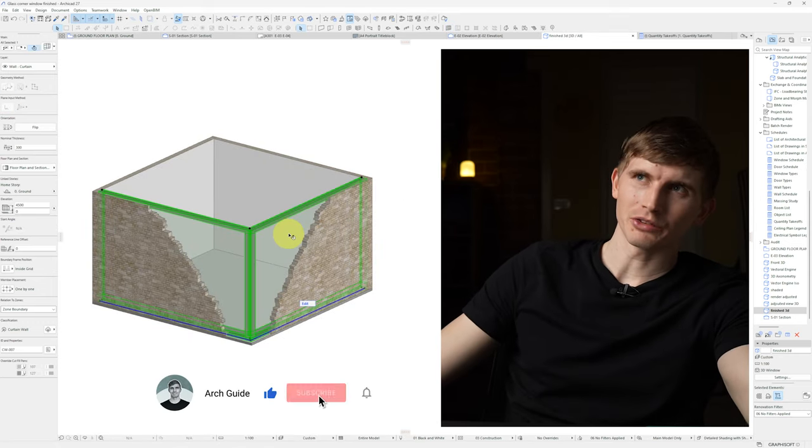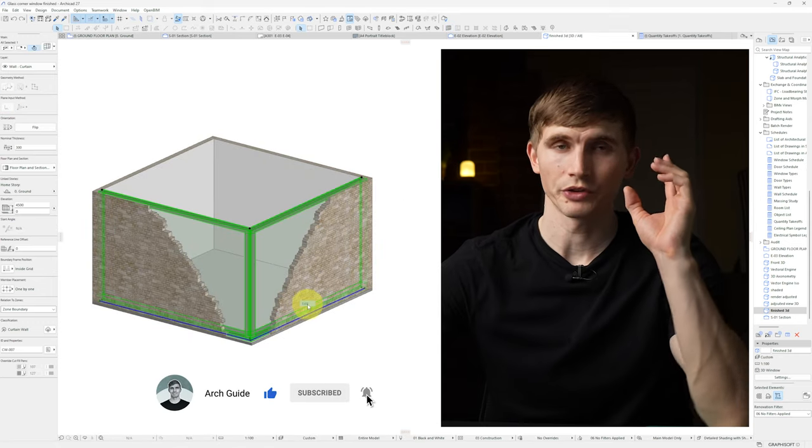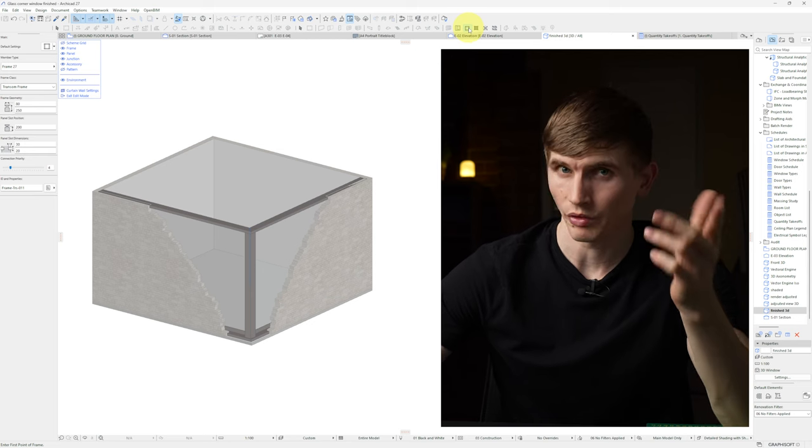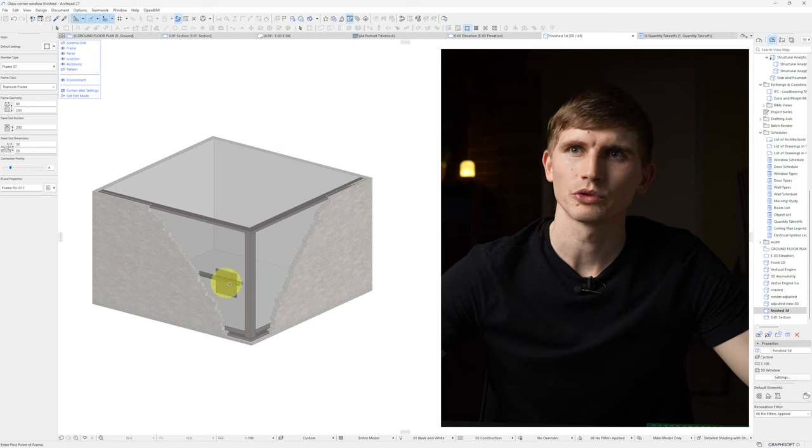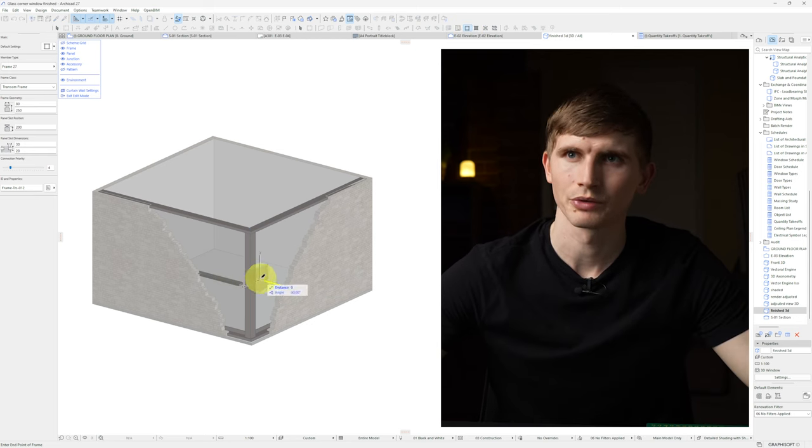To add in our glazing bars from here we can just go to edit and from here we'll go to the frame tool and we'll draw in some panels.